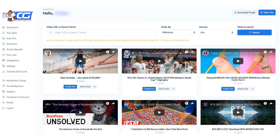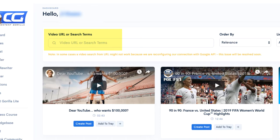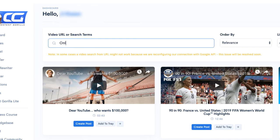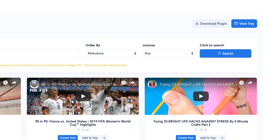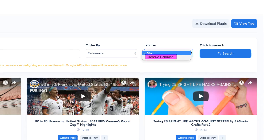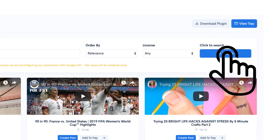To add videos and closed captions, go to the dashboard. You can add either a YouTube video URL or keywords. I will use the online marketing business keyword. You can use the filter to choose most viewed or most recent videos, the license Creative Commons or any, and hit the search button.